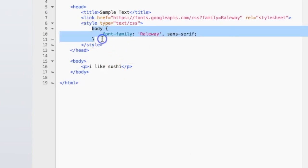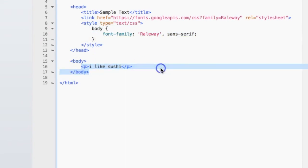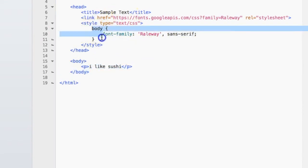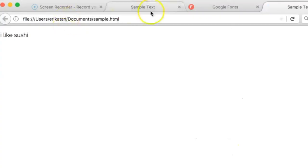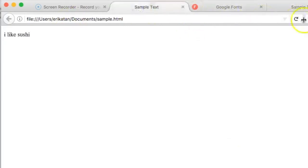and now all of the text is going to appear in the Railway font in our web page. Let's save it and see how it looks. That looks really nice compared to before.